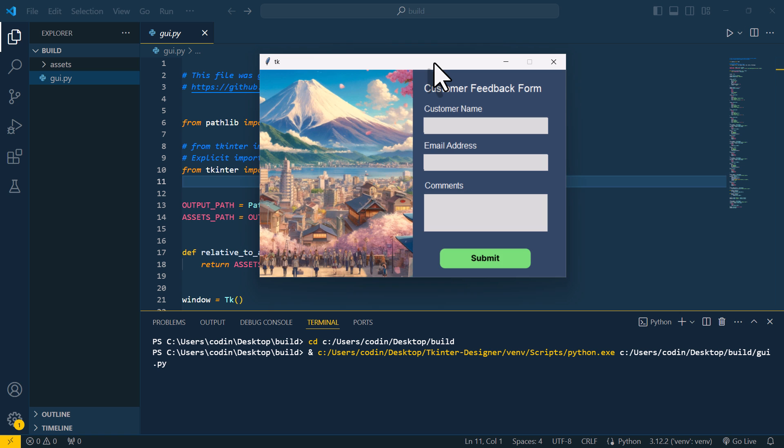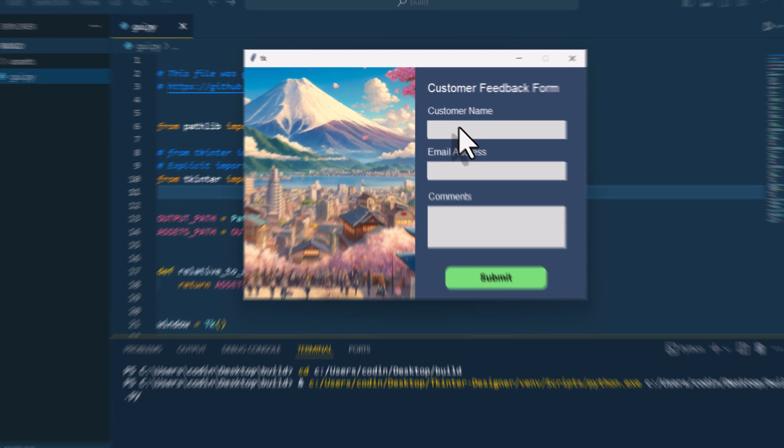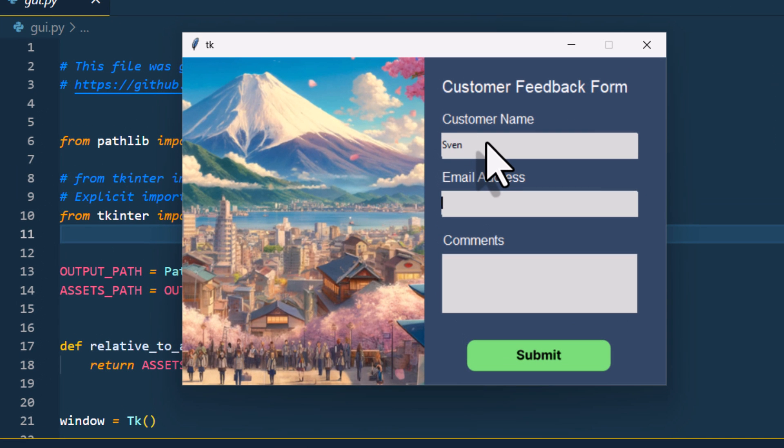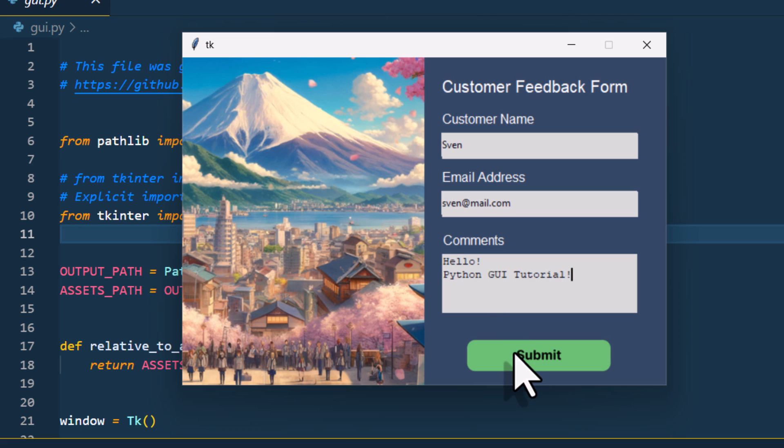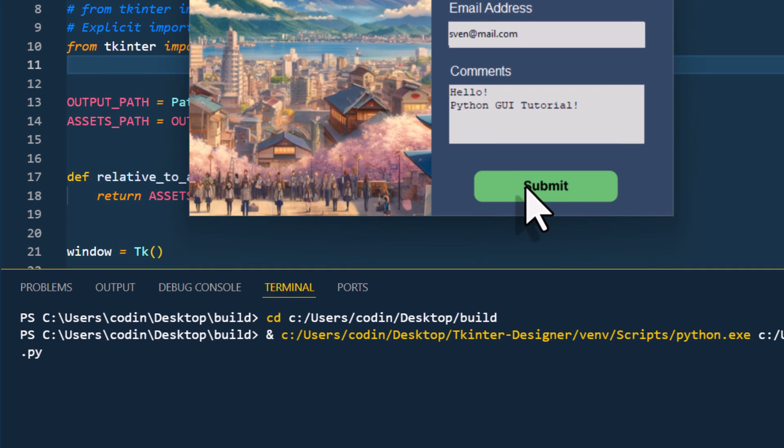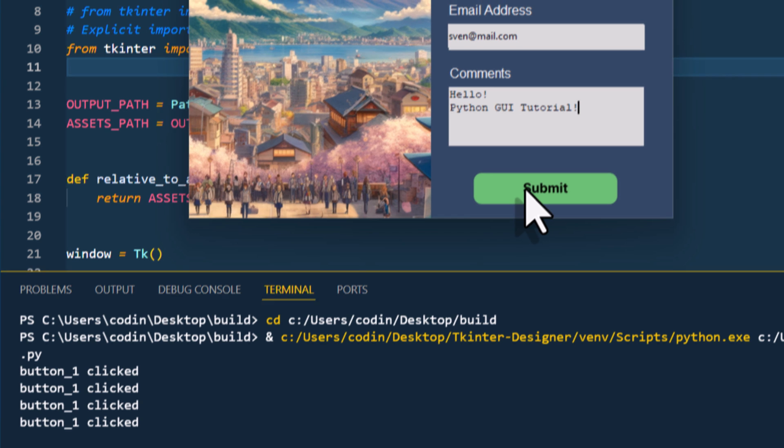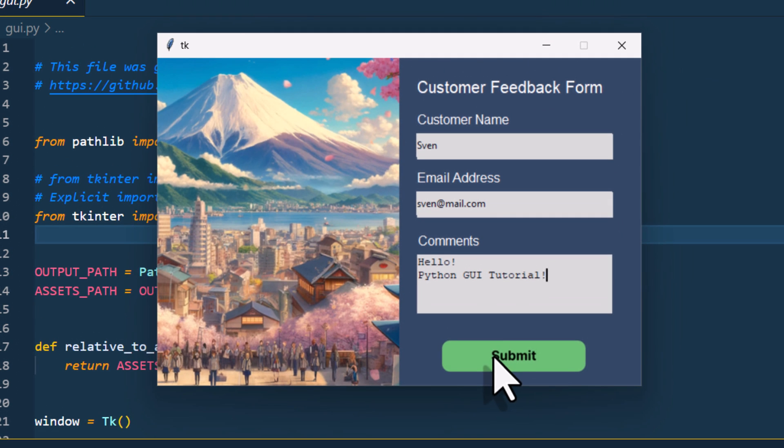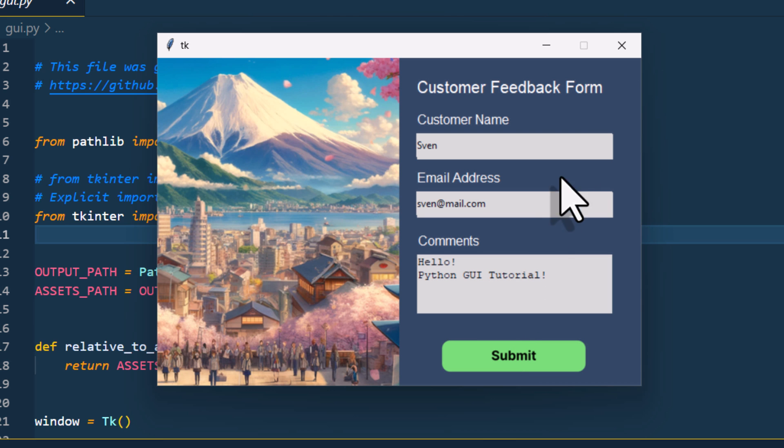Alright guys, and here it is, our fully functional Python GUI. As you can see, we have input fields, and for the comments, we also have a text area field. For the button, we can also see our hover effect, which is pretty neat. Now, obviously, not much will happen if I press this button. For now, it will just print out that the button has been clicked. But in the next tutorial, we will take our code and turn it into an Excel data entry form. And that's actually fairly easy with the help of ChatGPT, as you will see in that video.